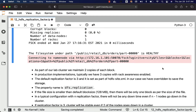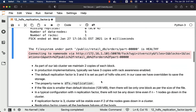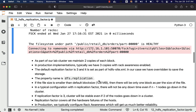As part of our lab cluster, we maintain two copies of each block. Because it is a lab, it is okay to have only two as the replication factor. However, in production implementations, typically we have three copies with rack awareness enabled, which means the replication factor will be 3 with rack awareness enabled. The default replication factor is 3 and it is set as part of hdfs-site.xml. The property name is nothing but dfs.replication.